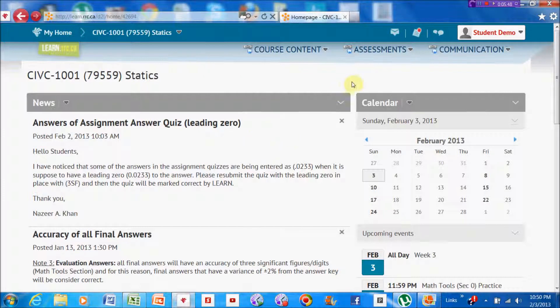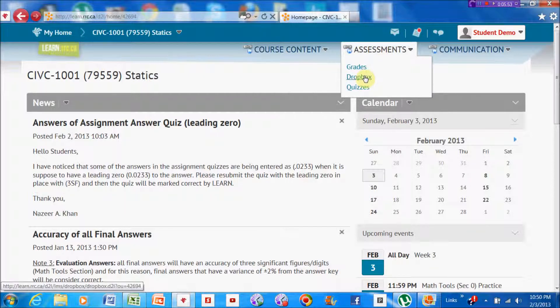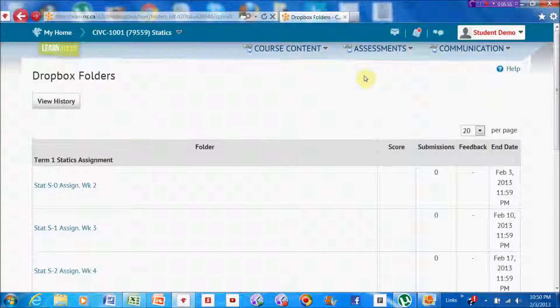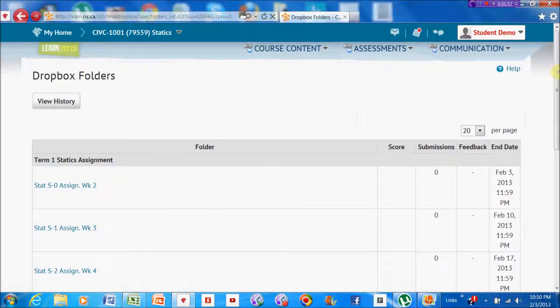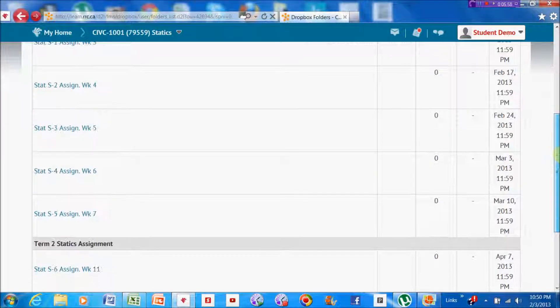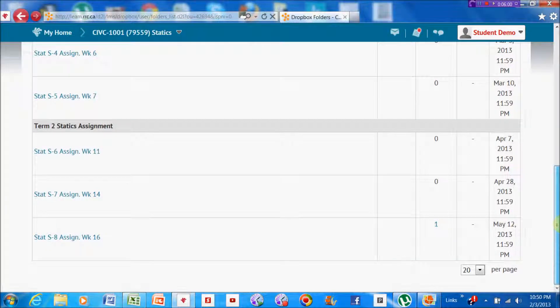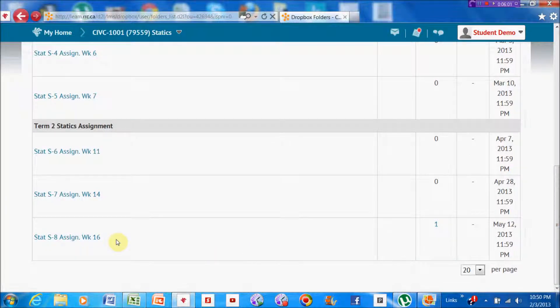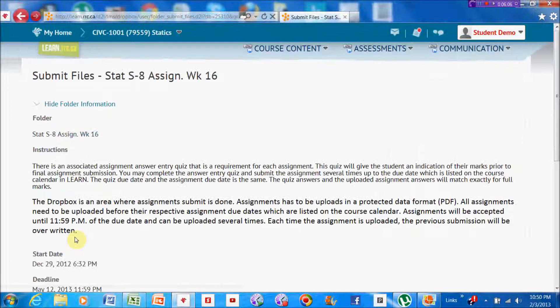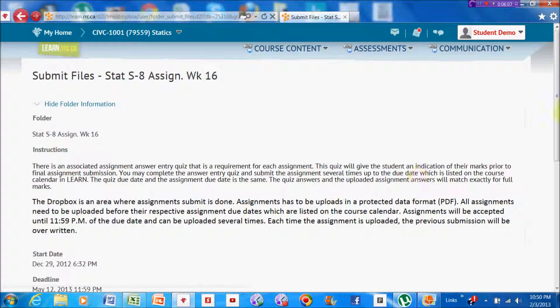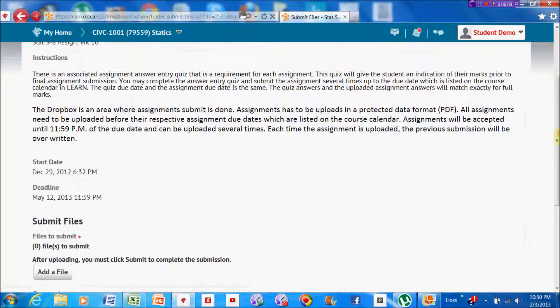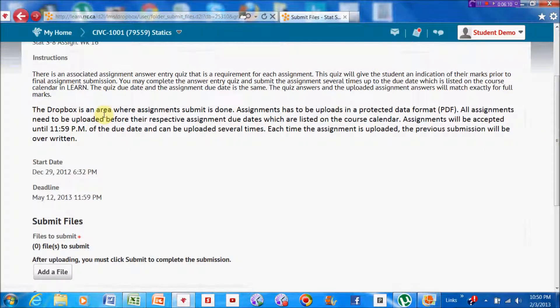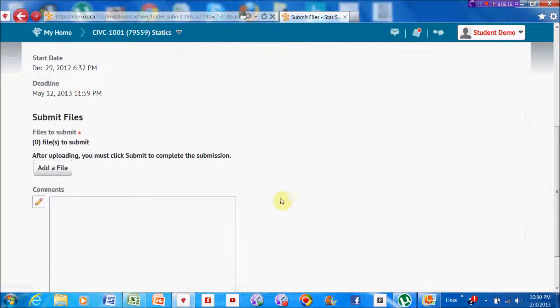I'm already in Learn, so I'm going to open up that window. As you can see, I'm going to go under Assessment and I'm going to look at Dropbox. There it is. I'm going to choose one of these Dropboxes to place this assignment in. I'm going to choose the last one in this case, and it has some instructions up in this area here about the Dropbox and the due dates.